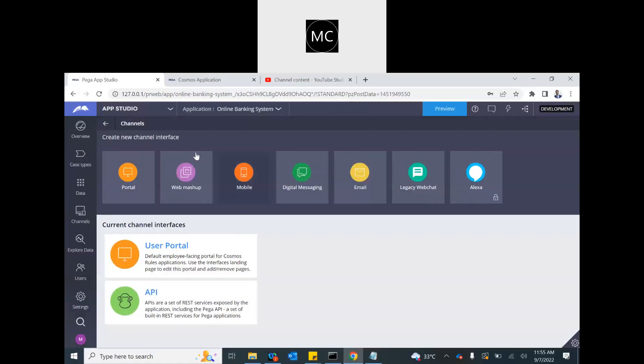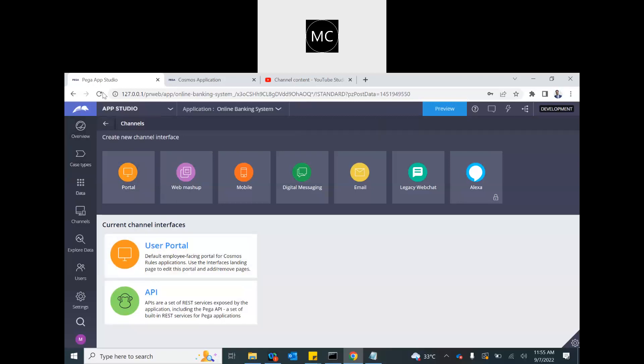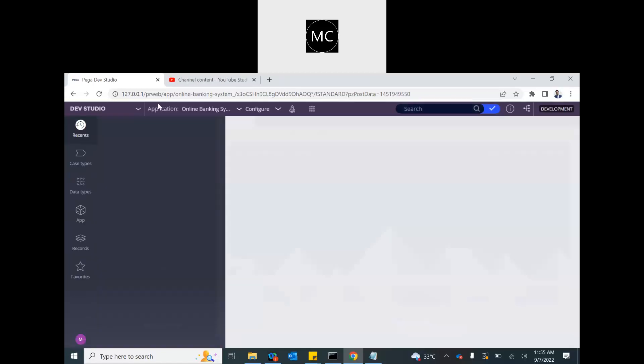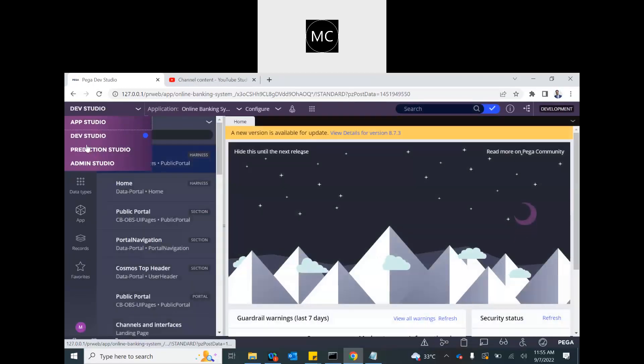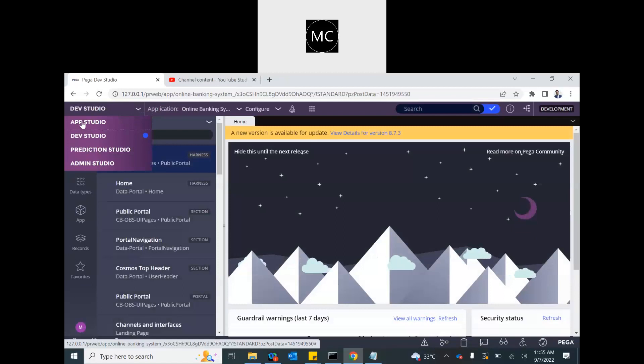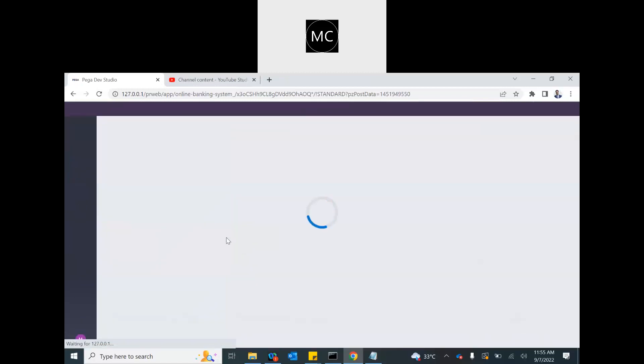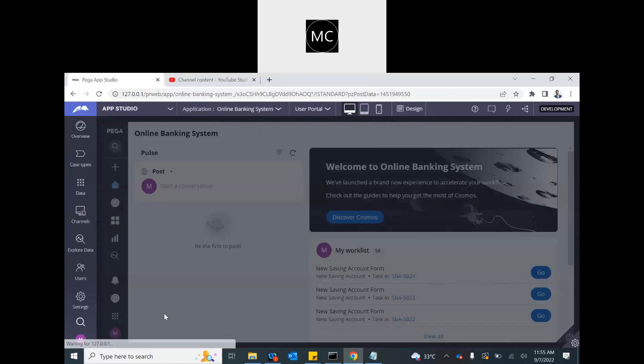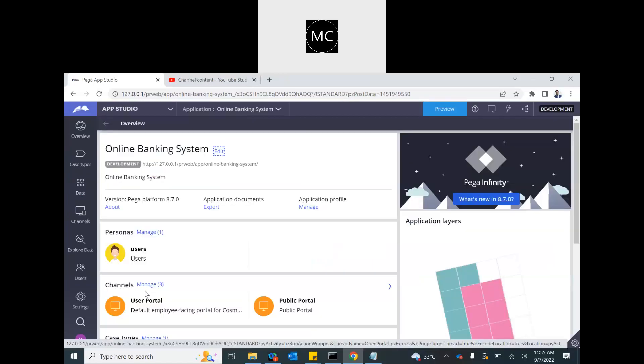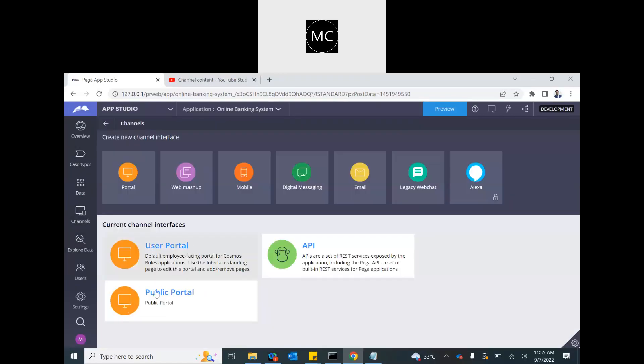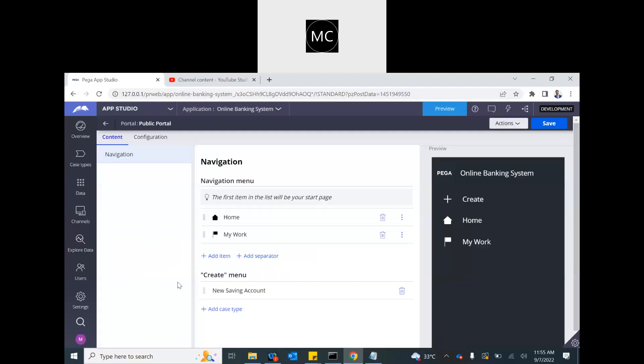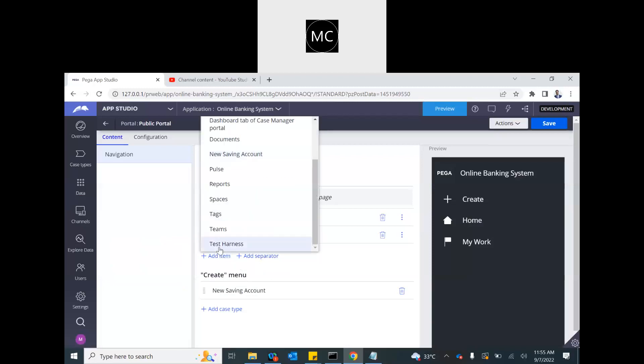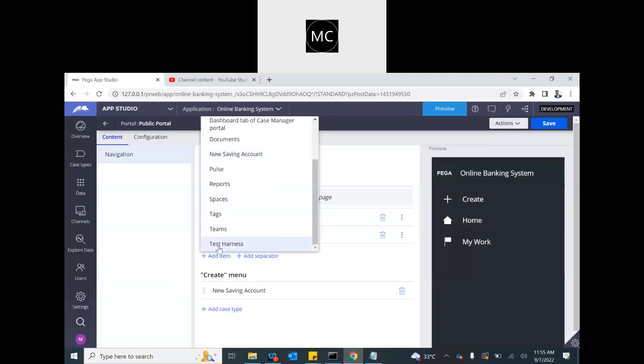Why is the portal not shown? Just a second. Alright. This is coming. Public portal. Now, if you create a harness or page from app studio, that will automatically be marked as a relevant record. So it will automatically come. So if I see here, test harness is there. There is no content there. That is okay. But I can save it.